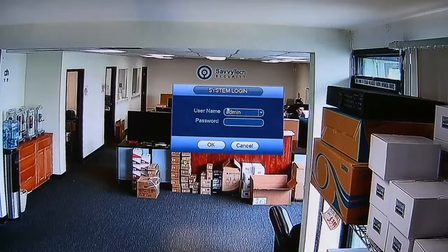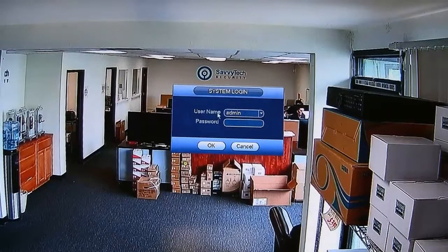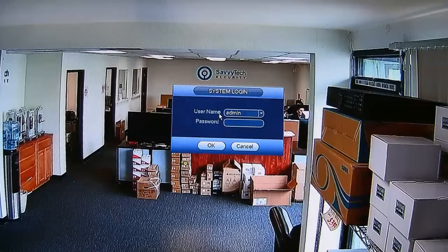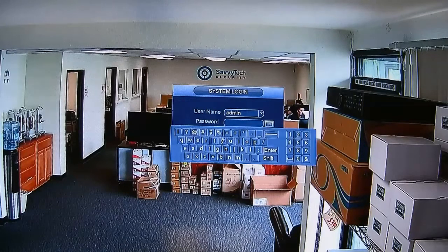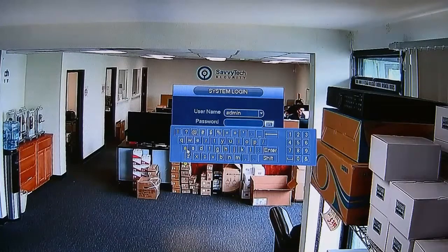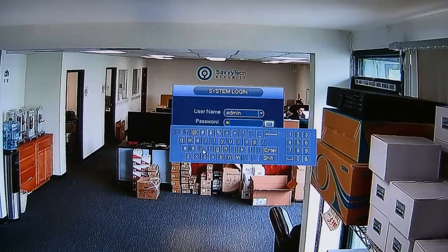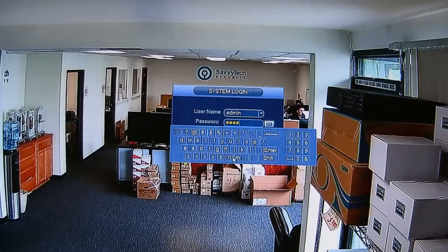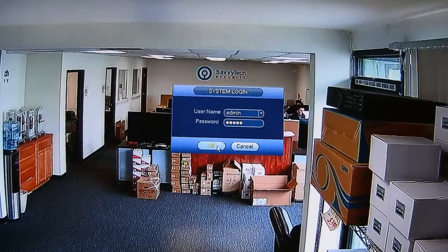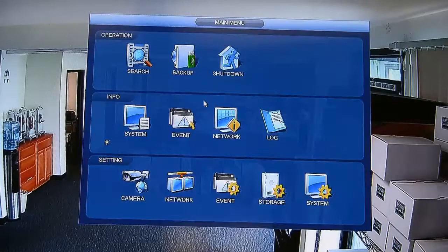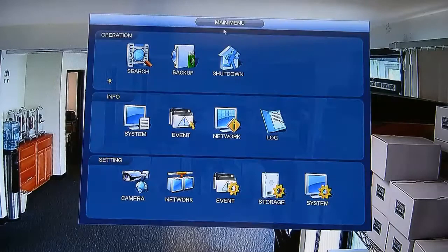Okay, so let's go ahead and log in. Once we're in there, you're going to go into the main menu. In the main menu, there are three options: operations, info, and settings.